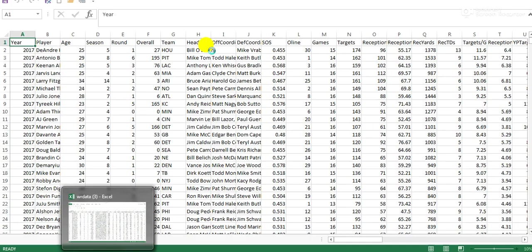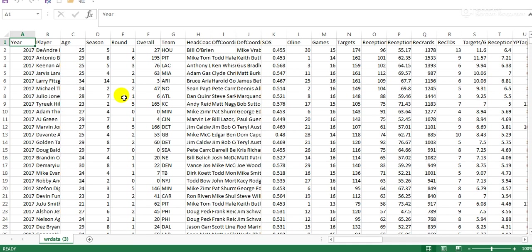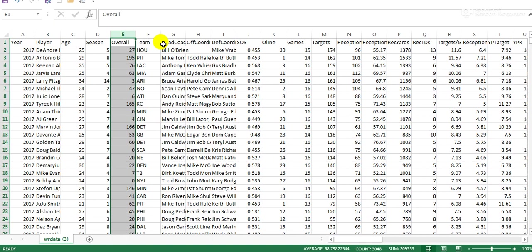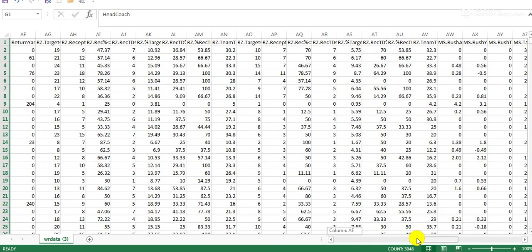The good and bad thing about downloading the entire database is you get all this information. I'm just gonna limit it to market share to keep it simple. I'll limit to wide receivers market share of targets, receptions, yards, and touchdowns.